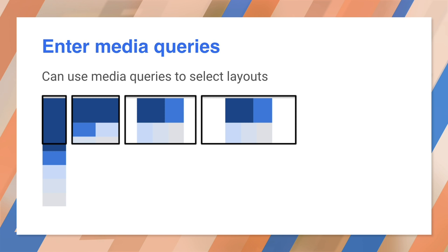You can use media queries to select different layouts and element sizes depending on viewport dimensions. Here's a single column layout on mobile, two column layout on tablet, three column layout on desktop.